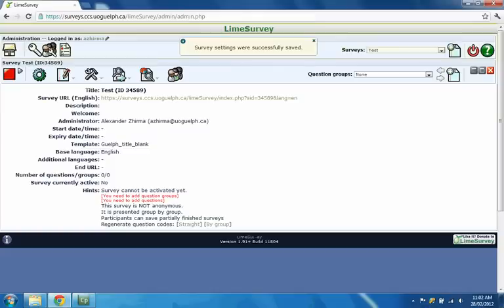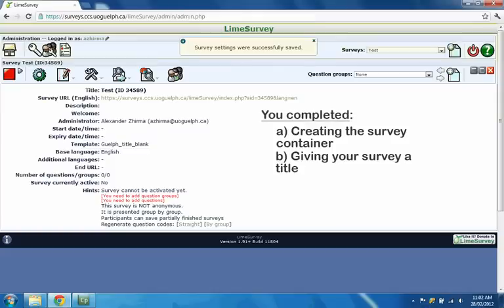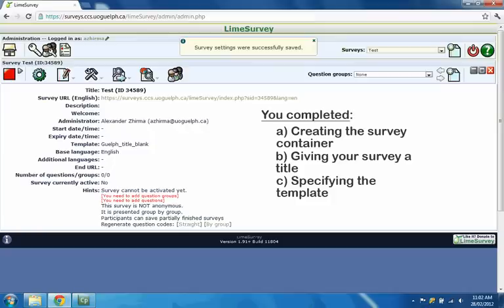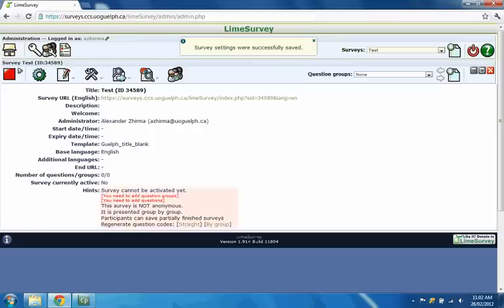After you click the Save button in this step, you will have completed the process of creating the survey container, giving your survey a title, and specifying the template you wish to use.